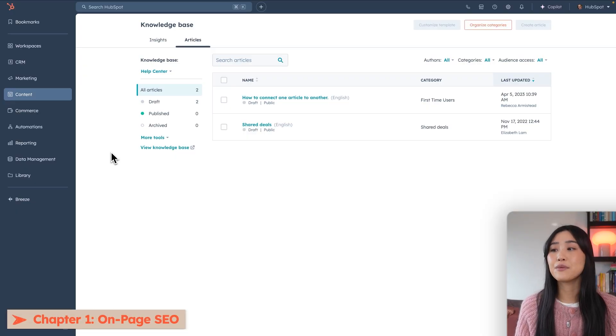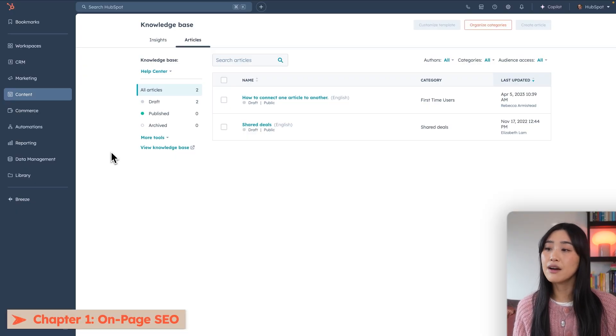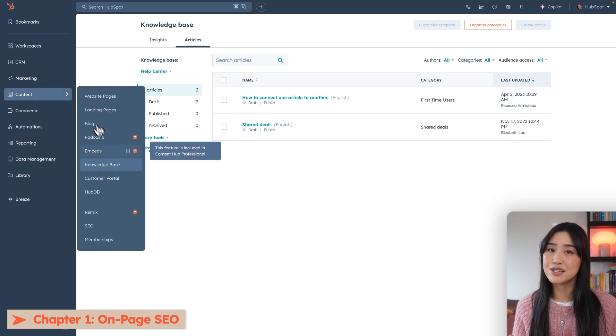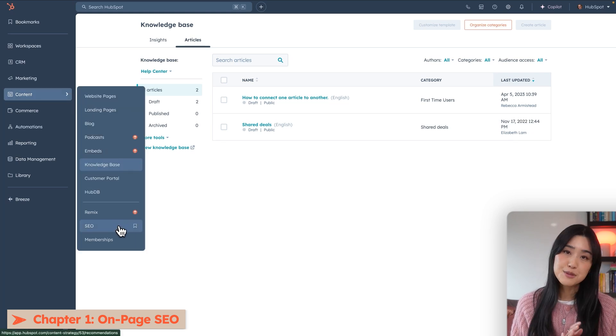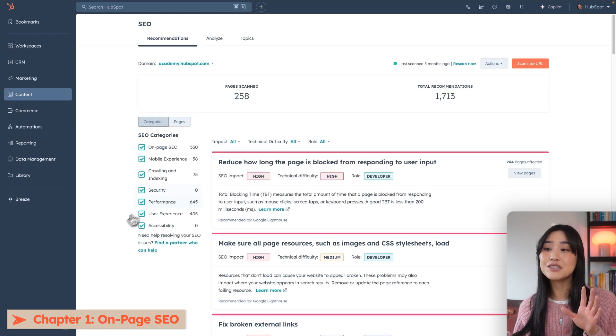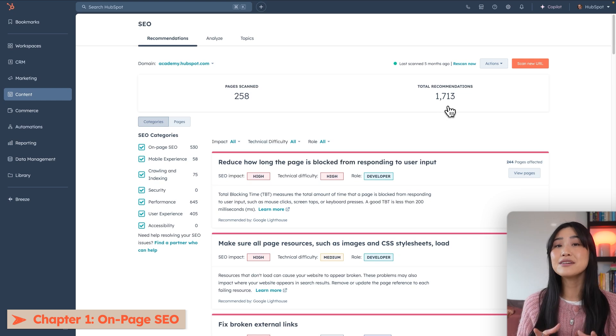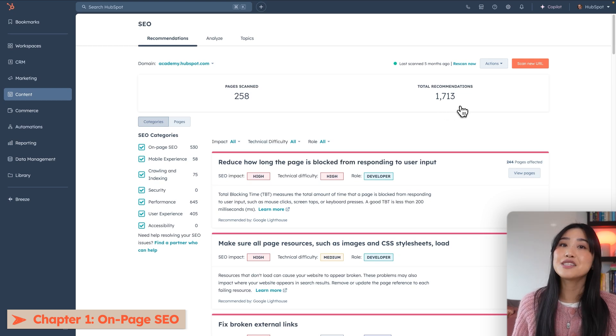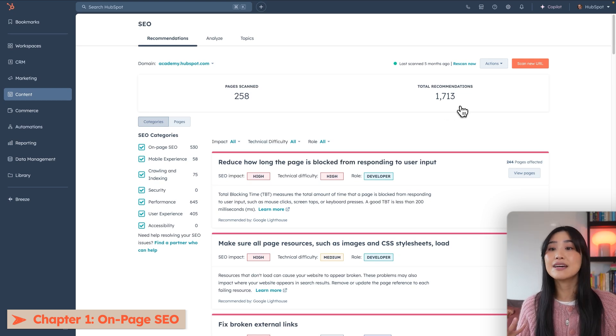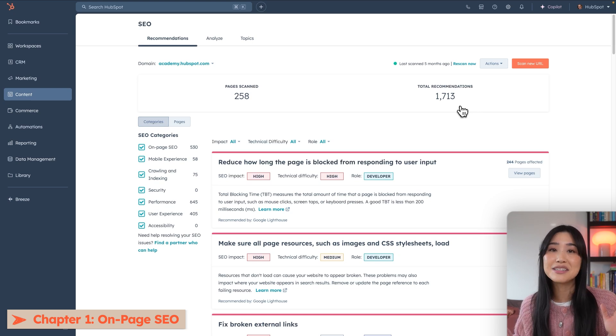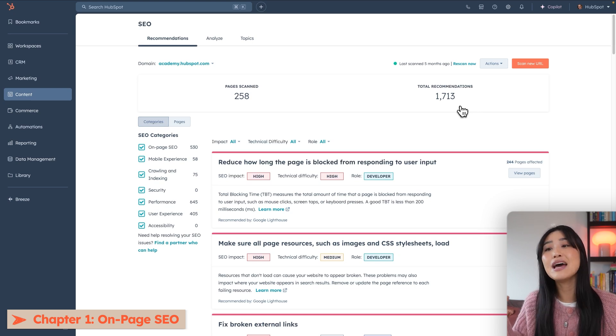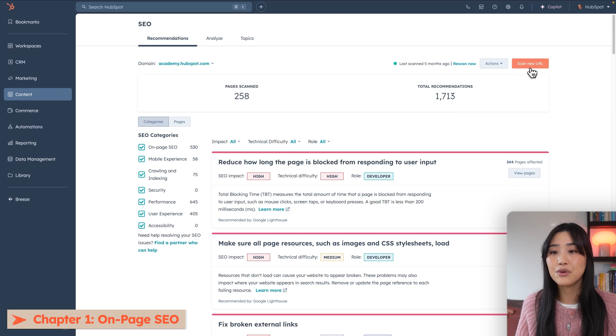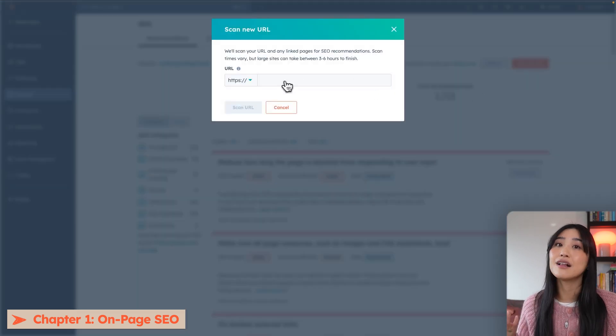To start optimizing your site with HubSpot, we're going to go over to the content tab and then the SEO tab. HubSpot actually has the ability to automatically generate SEO recommendations based on the existing content on your site. If it's your first time scanning your site, it may take a little while because HubSpot has to go through every single page of your website. But to do that, we're going to go up to scan your URL and then just enter the URL of your homepage.